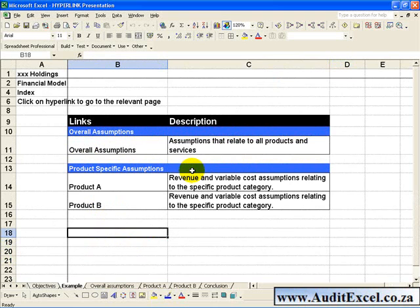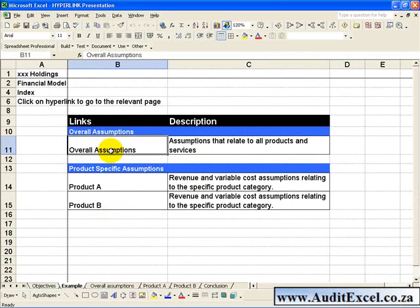In this example you have set up an index page, and what you want to do is to be able to click on a button or a word and be taken immediately to that particular page.